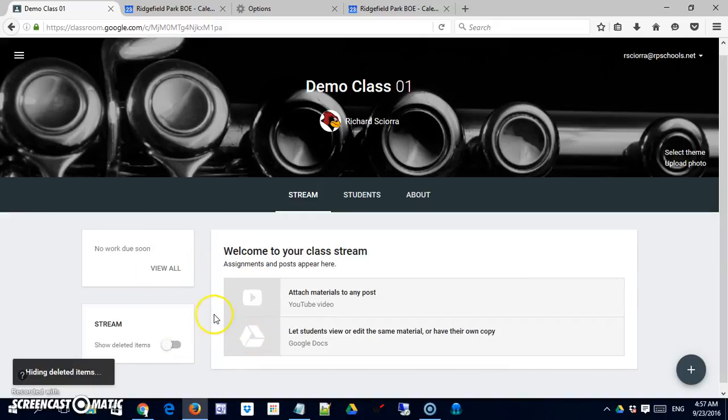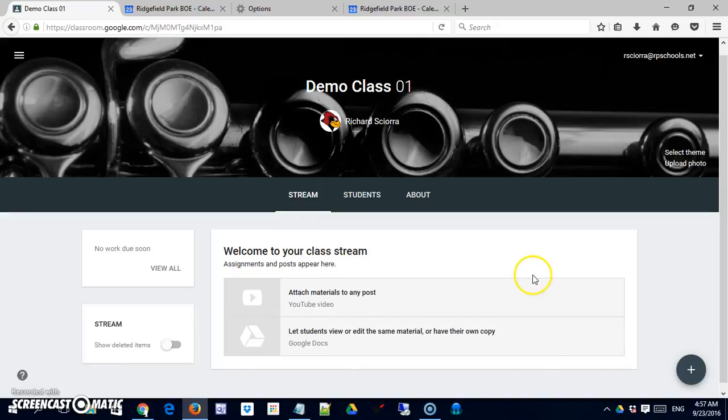Okay, those are the main functions of the stream. And this is an area you'll be using constantly pretty much. So we'll come back to this in more detail.